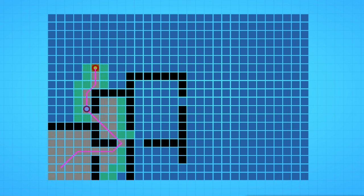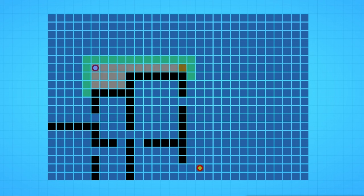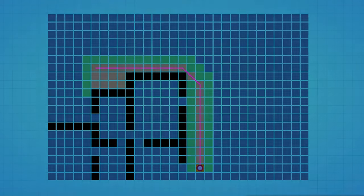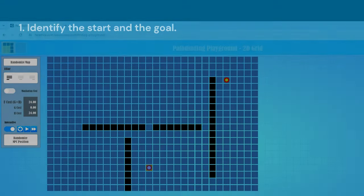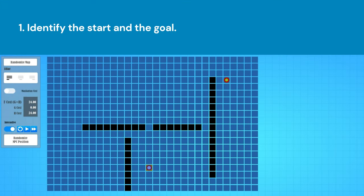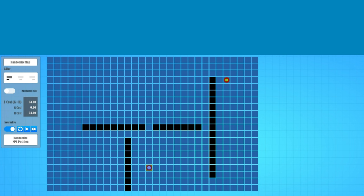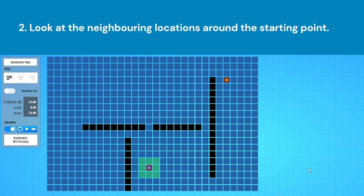Solving a pathfinding problem involves finding the best route from point A to point B, considering obstacles and other constraints. A simplified explanation of the general strategy involves seven steps. Step 1: Identify the starting point as where you are and the destination as where you want to go. Step 2: Look at the neighboring locations around the starting point — these are the places you can immediately move to. For example, in a grid-based map, we explore the adjacent cells of the grid.